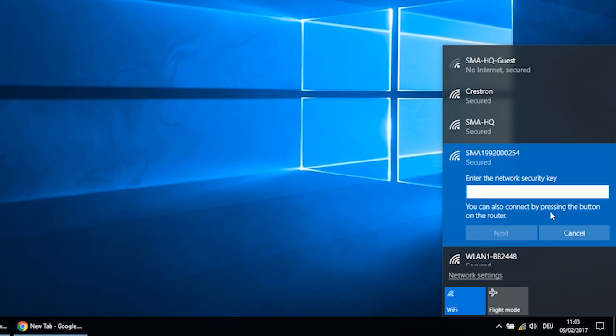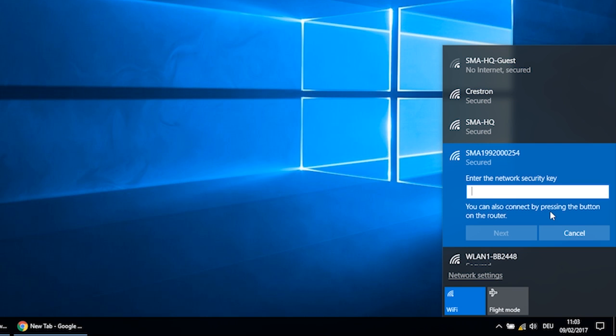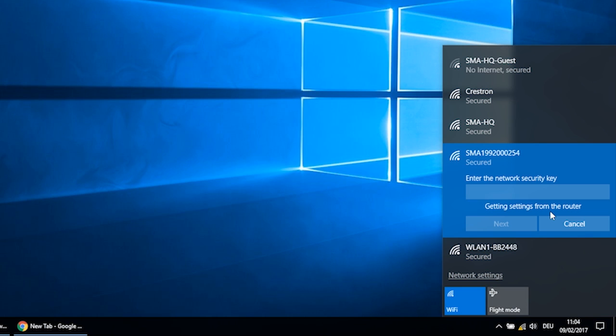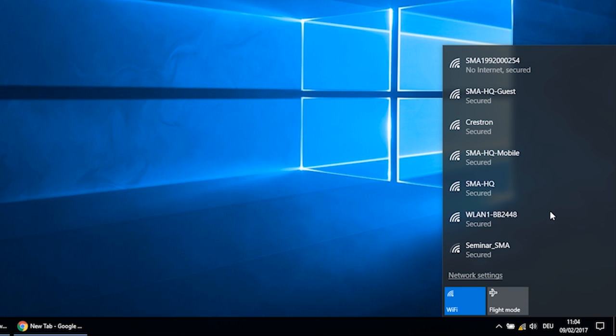This function is also available for smartphone use. For Android, this is called the WPS push button. When the blue LED on the inverter flashes, the WPS function is active. The network keys are then automatically exchanged between the inverter and the laptop.